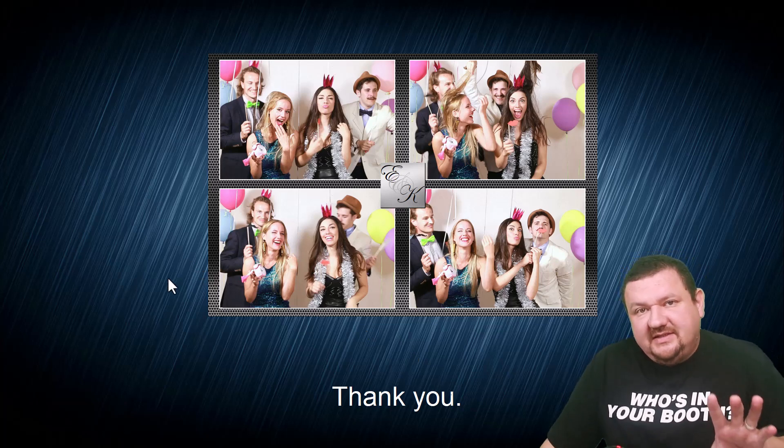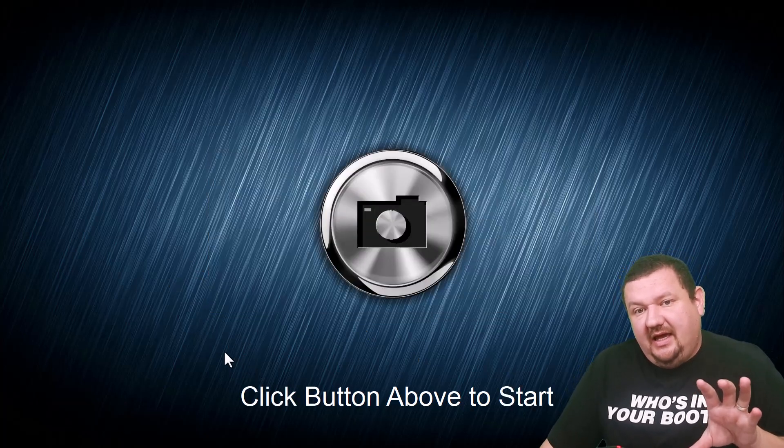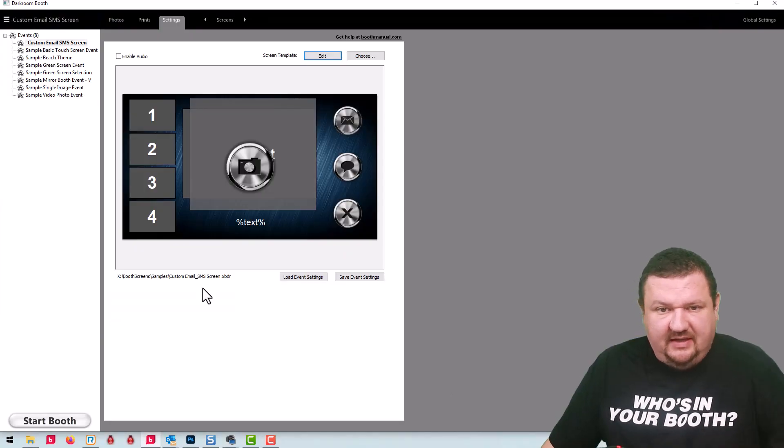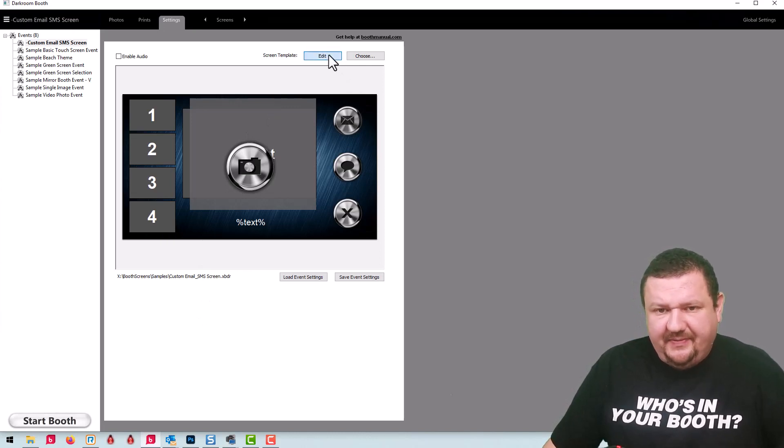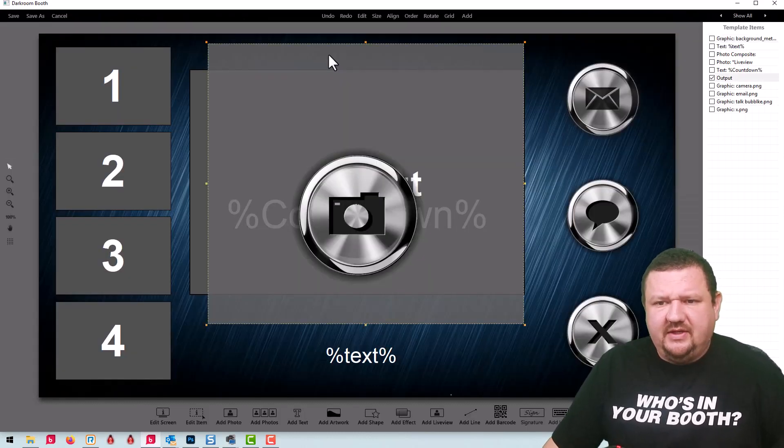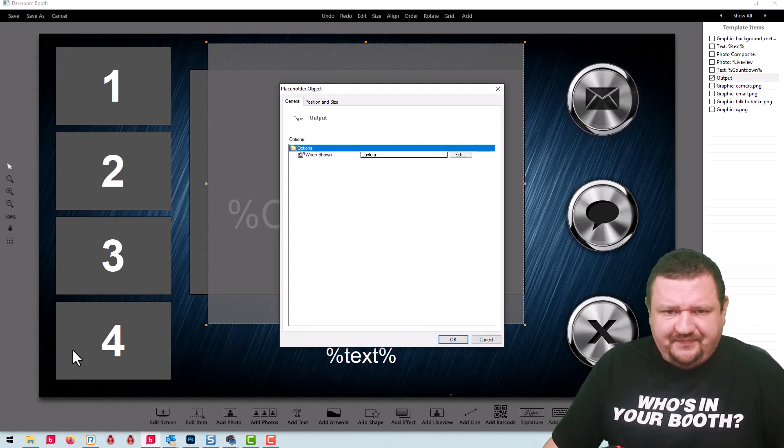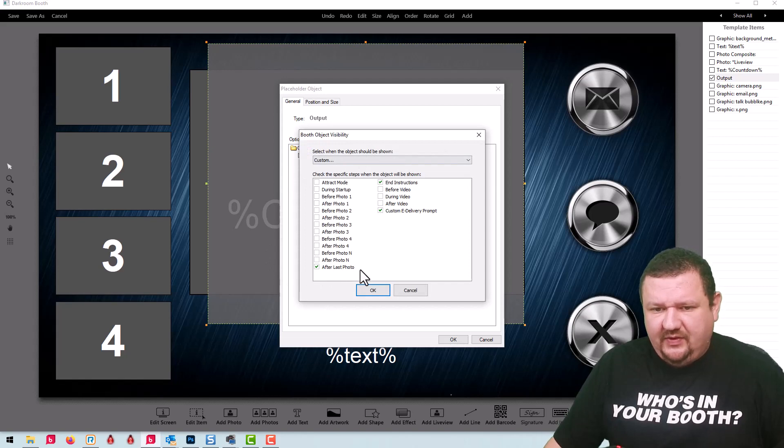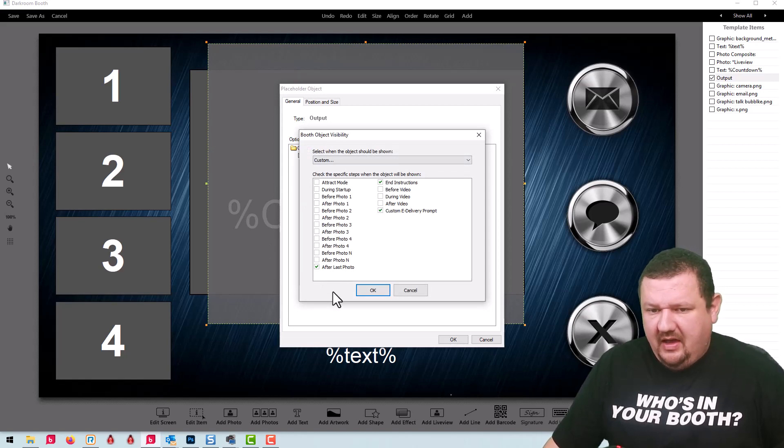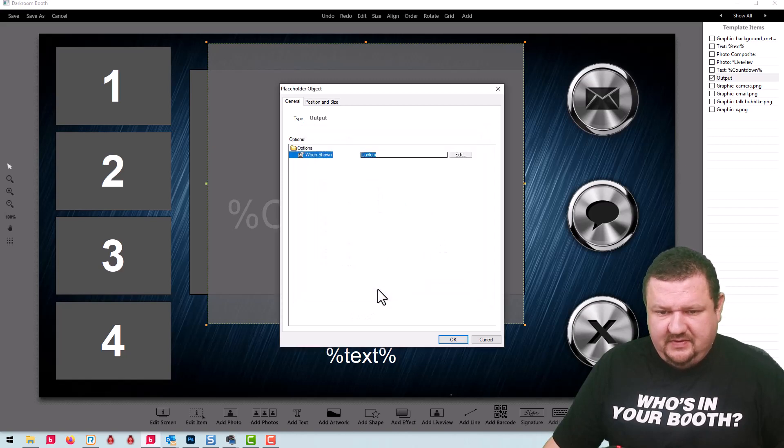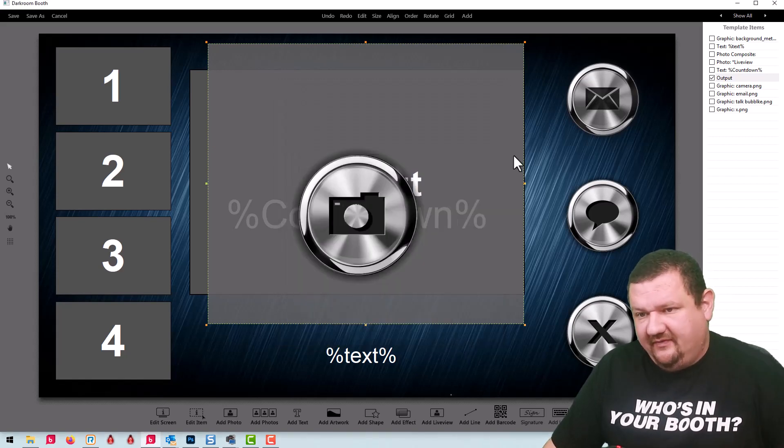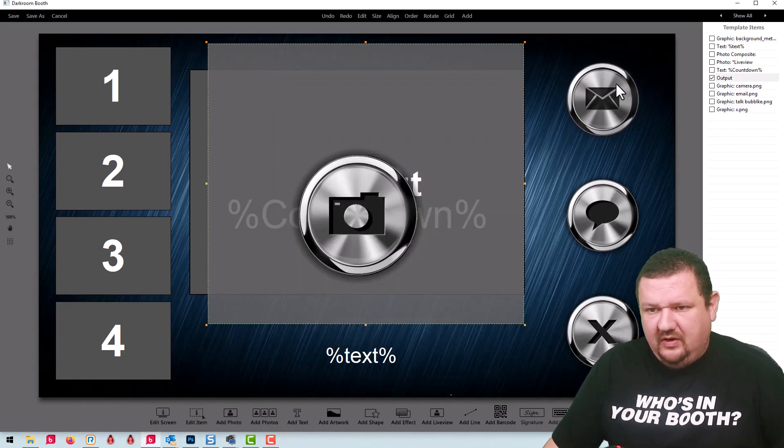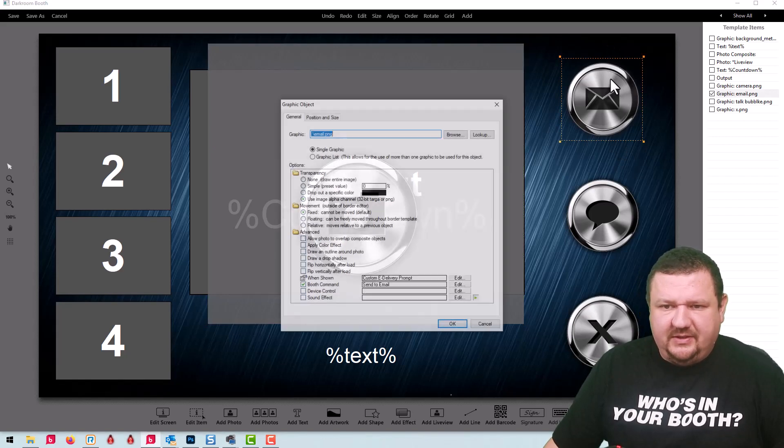So let's jump into the edit mode for the screen template and see how that's all set up. So the first thing we'll look at is the output. We have the output set to custom, it's going to be shown after last photo, and instructions and custom EAP delivery prompt. And that's that preview that we see at the very end that would go along with these options here.